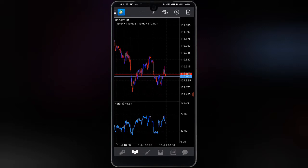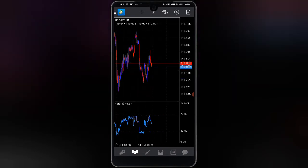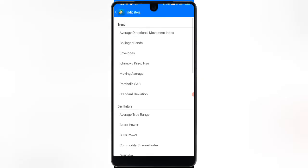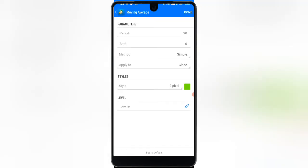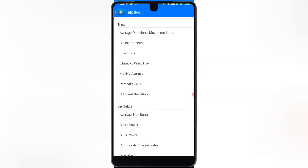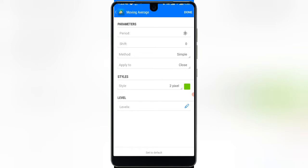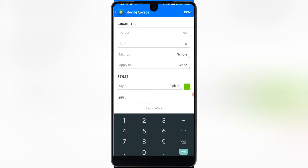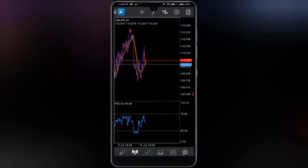You don't want your chart to look like a mess. Go back to the indicator section and move to Moving Average. The period is 20, shift is 0, method is Simple, apply to close, pixels is 2, and the color is green. The default starts at period 10, so shift that to 20 and hit done. Then add another Moving Average — set this one to period 25, pixels 2, and make it red. Hit done.